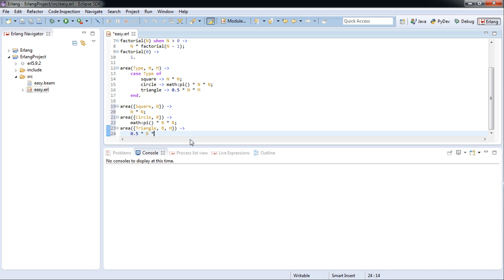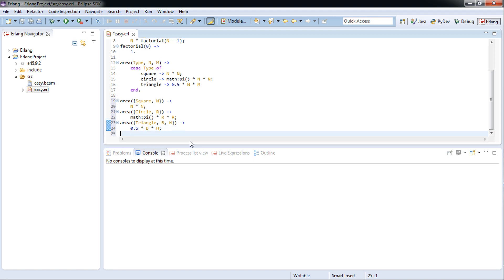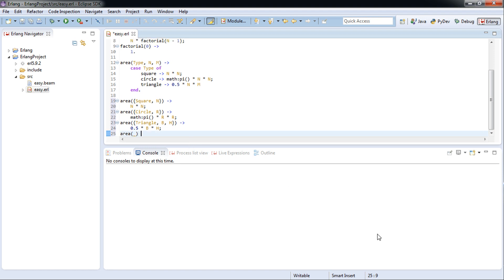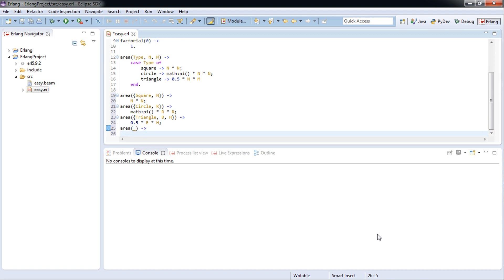And now this is to throw any errors if none of the patterns match. So we return error. We'll be using an atom, so error.